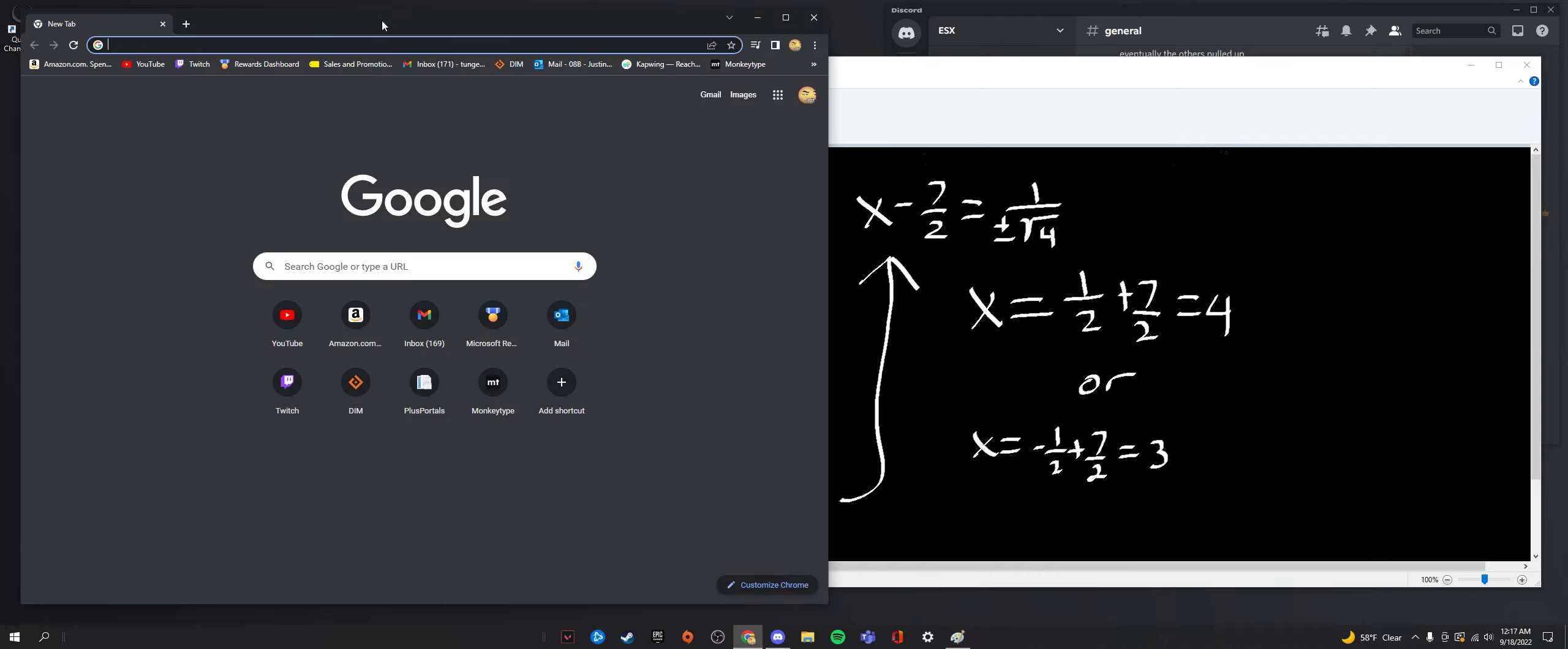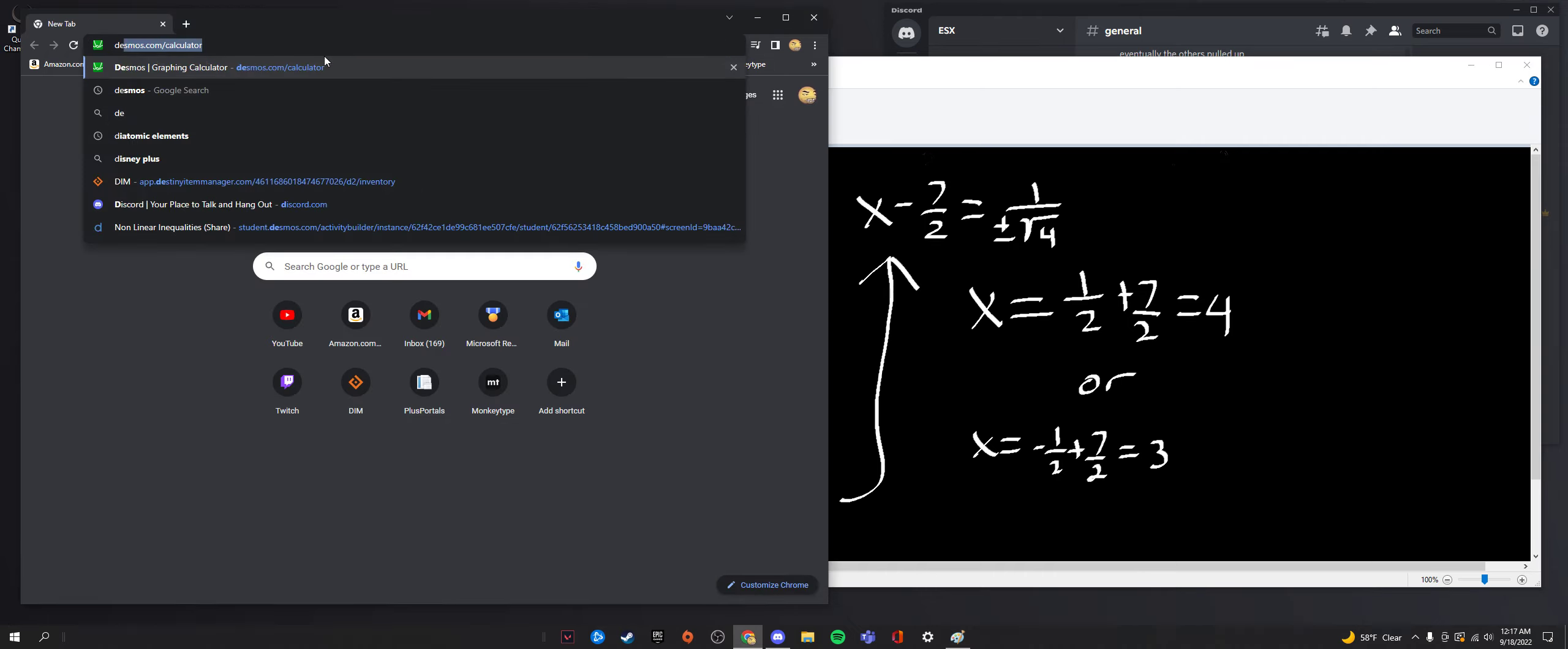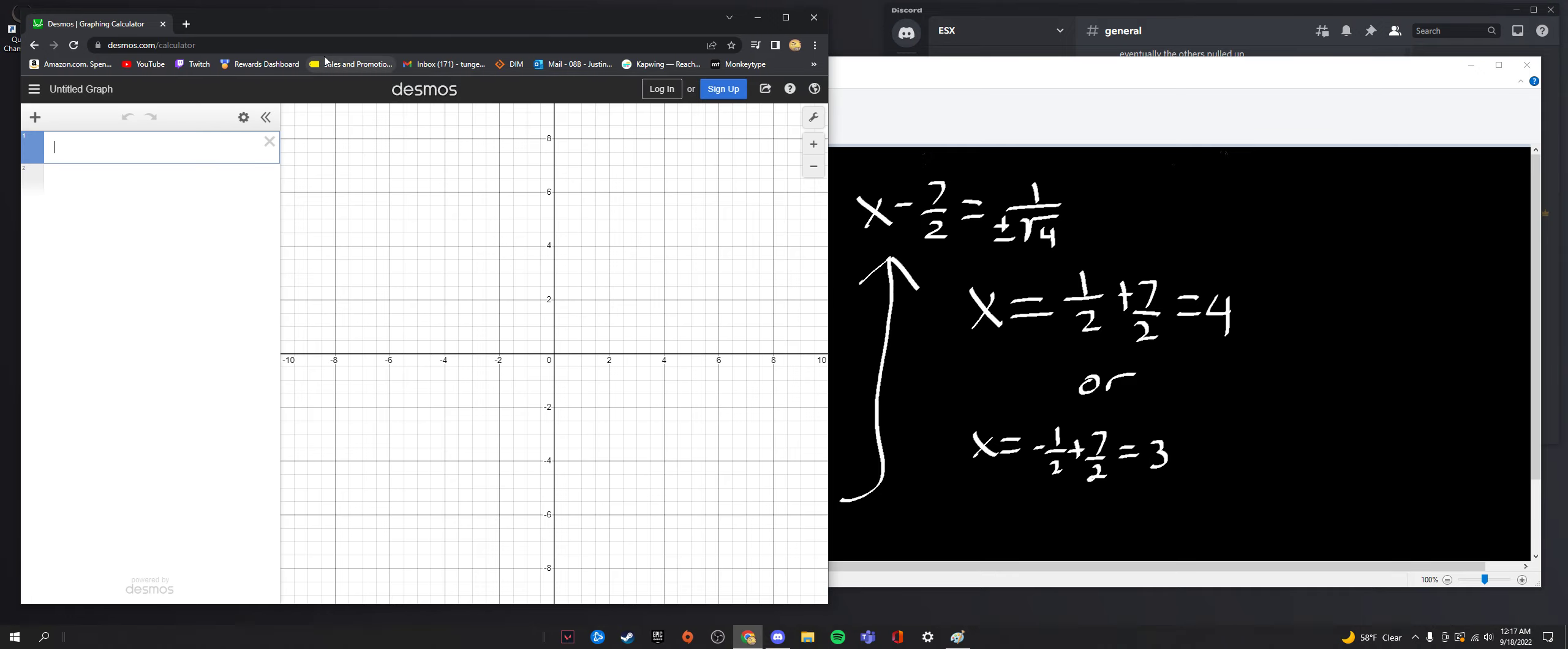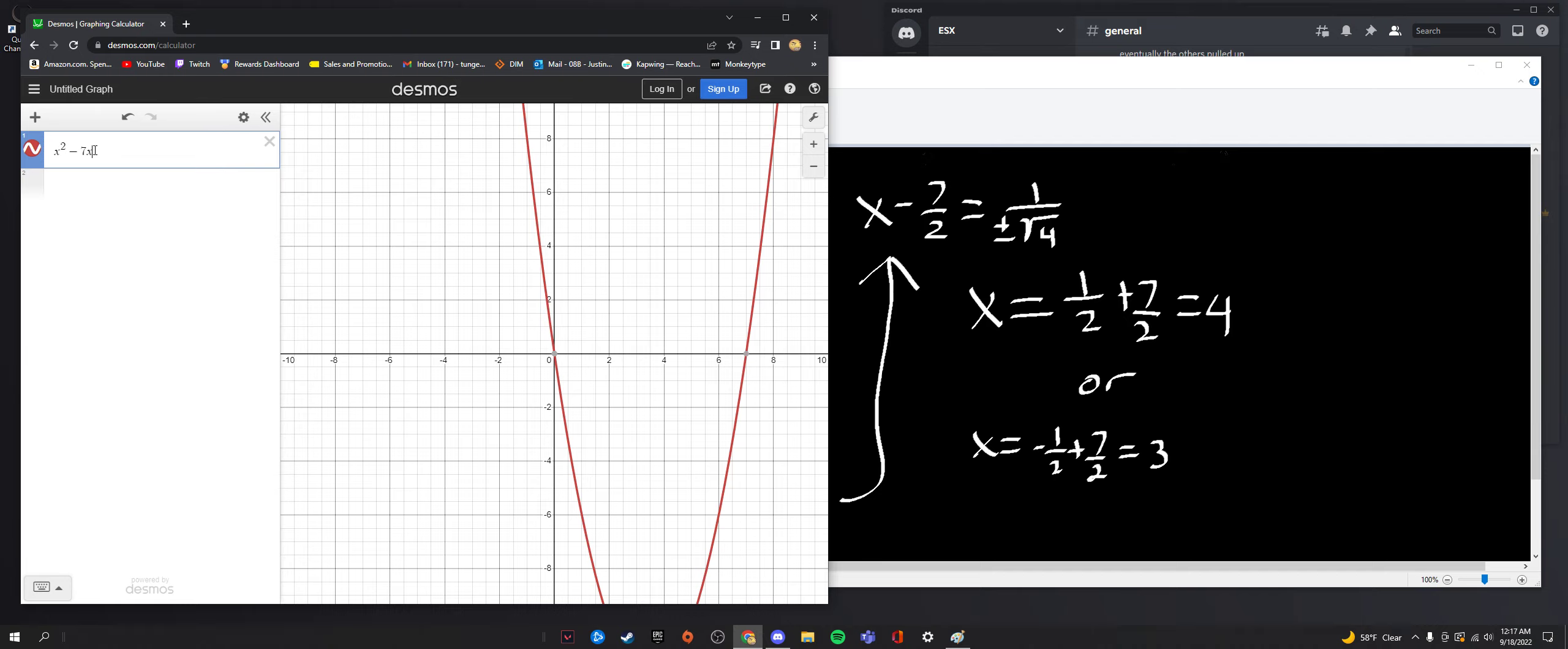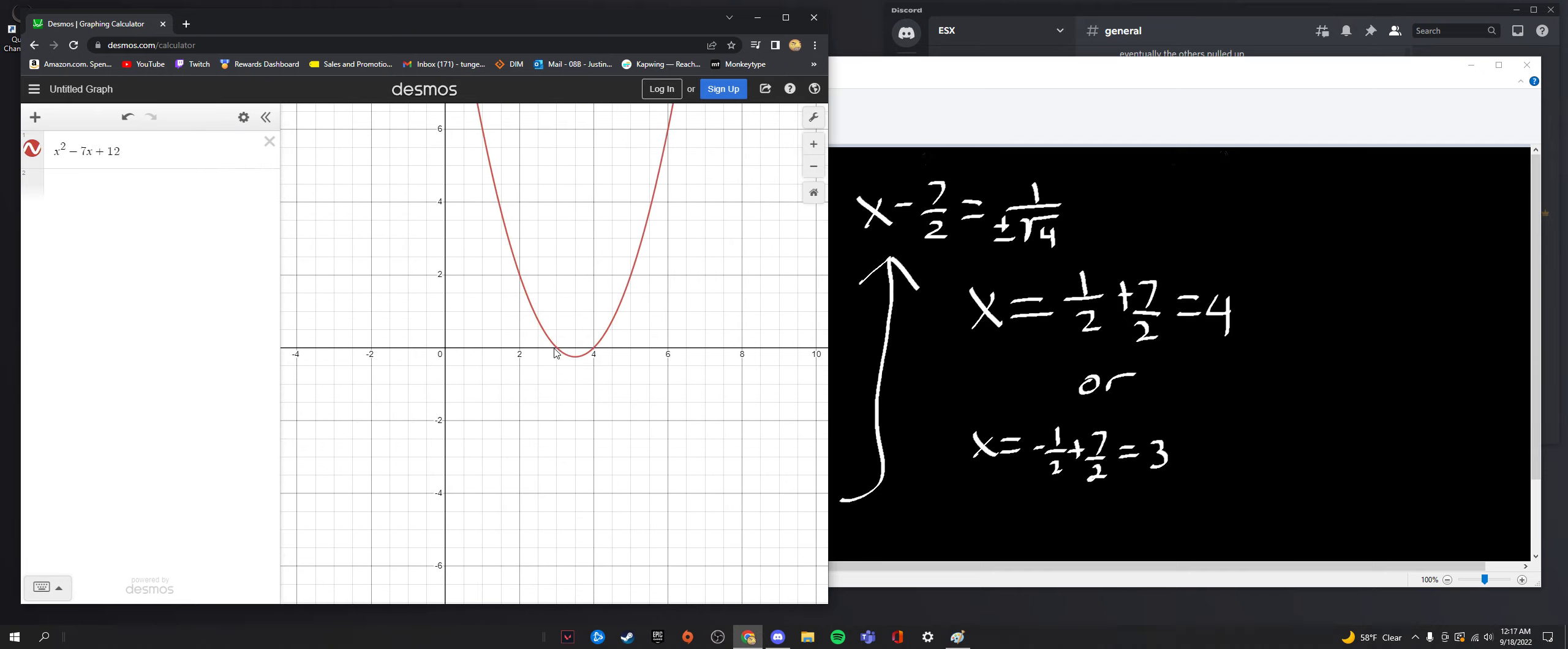Just to confirm graphically, I'm going to go to Desmos just to make sure. So we would have x squared minus 7x plus 12. If we look at our roots here we have it at 3, 0 and 4, 0. So we got it on that one.